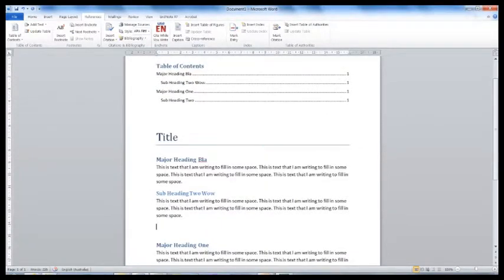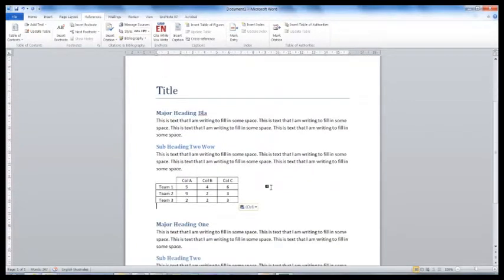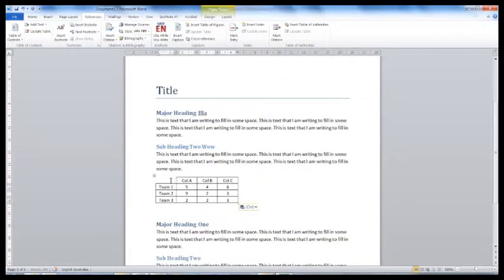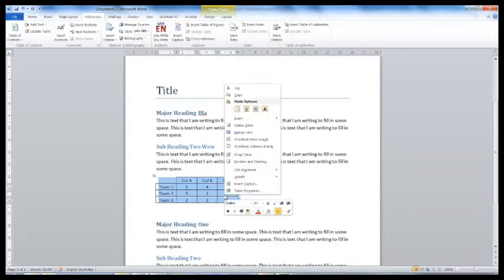In your thesis or report, you may want to include tables or pictures. You will usually want some sort of caption. To do this, right click on the table in your document and select Insert Caption.